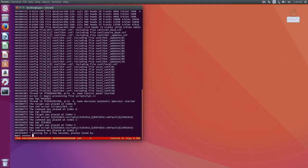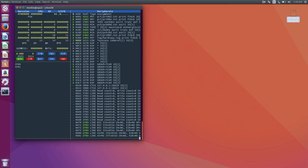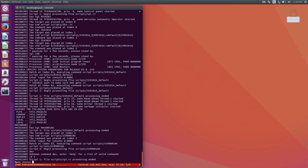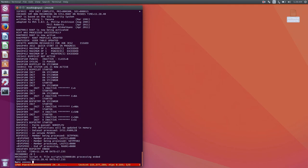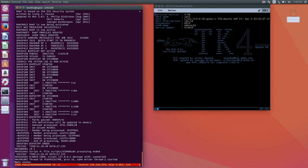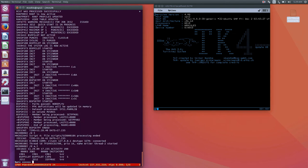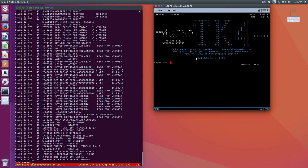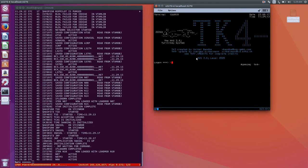Since we already added this to the configuration file, all we need to do now is start MVS. Let's see if device address 242 is recognized. MVS has come up — I don't see any problems. Let's log in to TK4 with MVS 3.8.